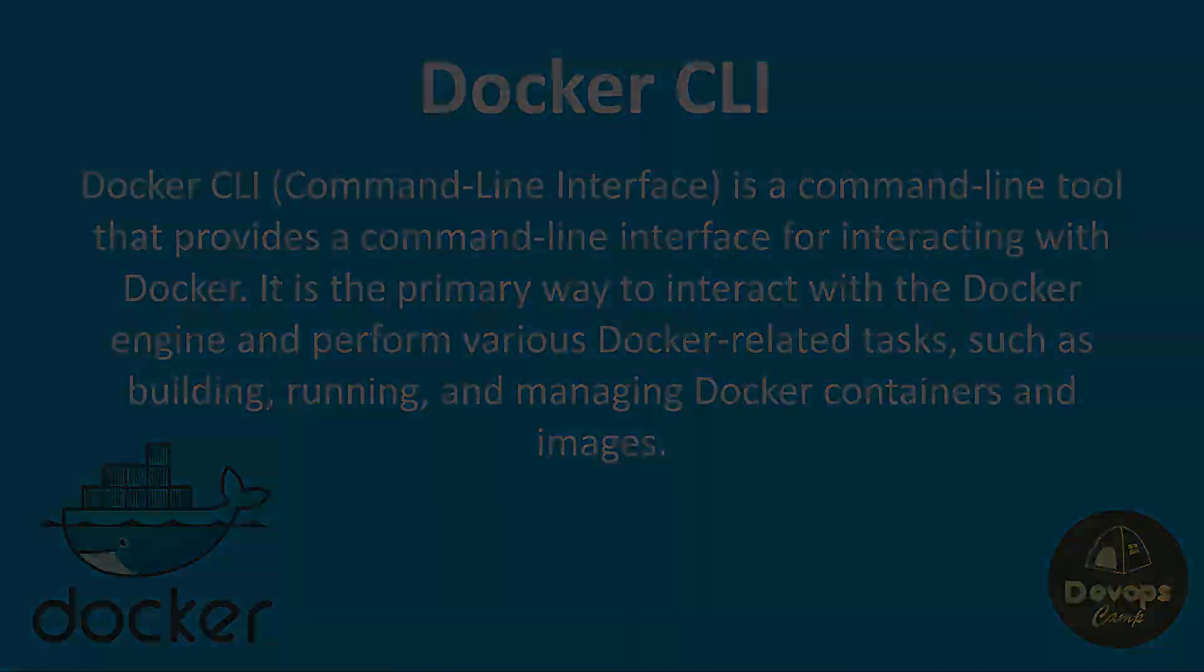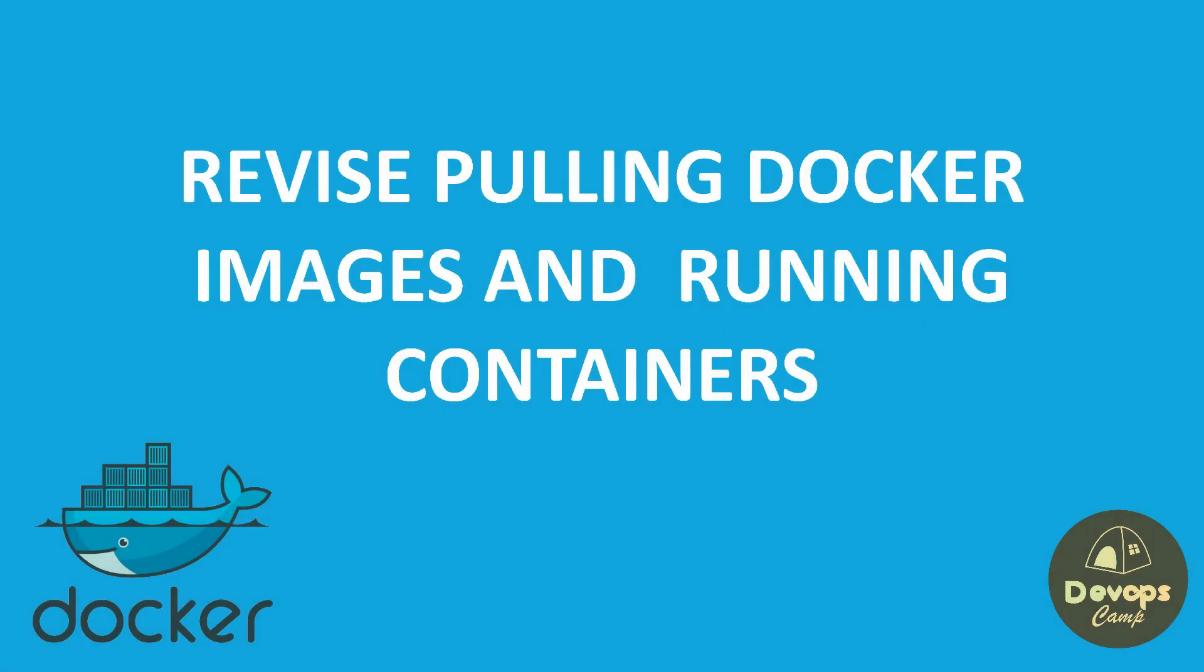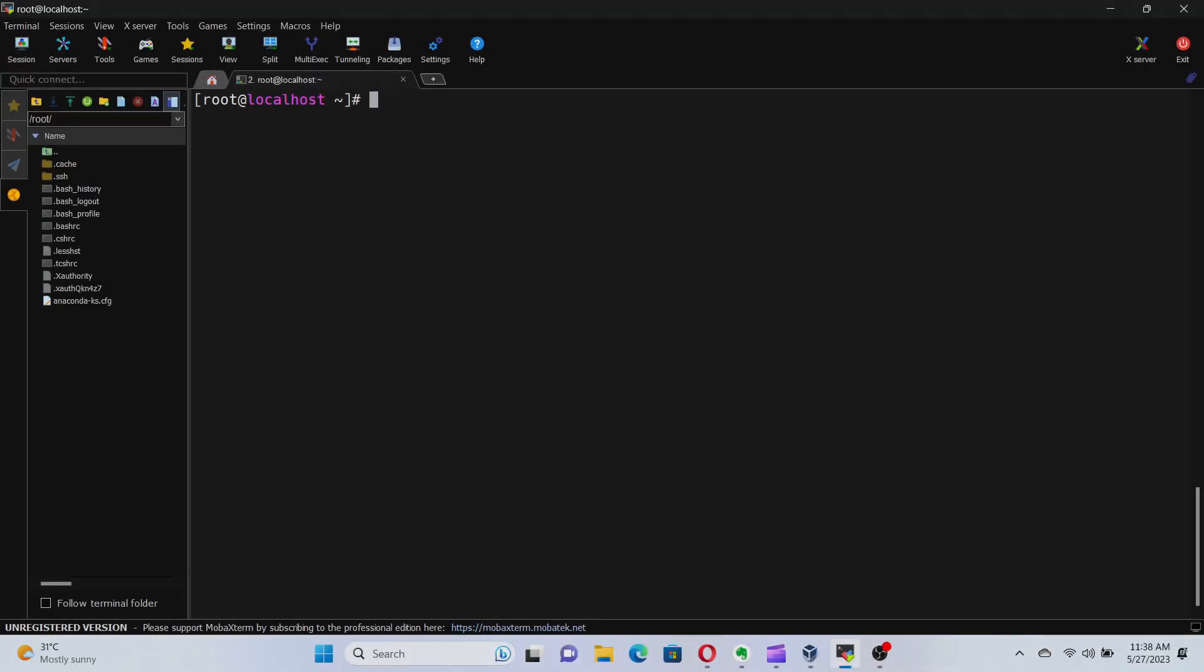First, let's pull a few images from Docker Hub and run them. This part was covered in detail in the last video, but I will quickly go through the process. I will pull the nginx image and the Tomcat image.